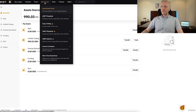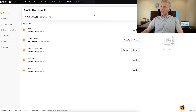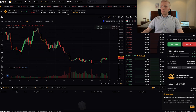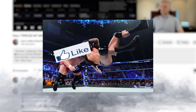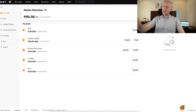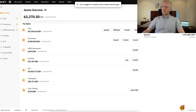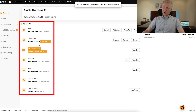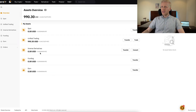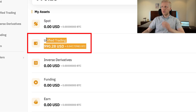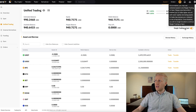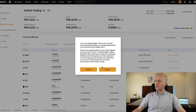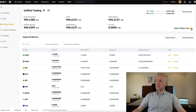I will now show you in real life how the unified trading account works. The first difference you immediately notice in the assets overview is fewer wallets since they are unified. Compared to my main account, which has separate derivatives and USDC derivatives wallets, here we simply have the unified trading account. When you go to the unified trading account, you can see that margin is automatically enabled — you cannot disable it because it's always on for this wallet.